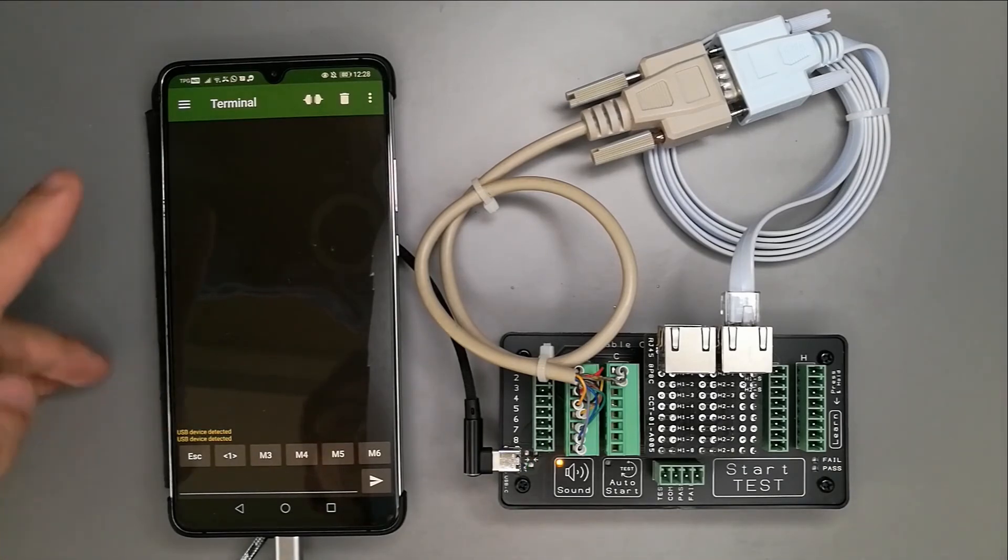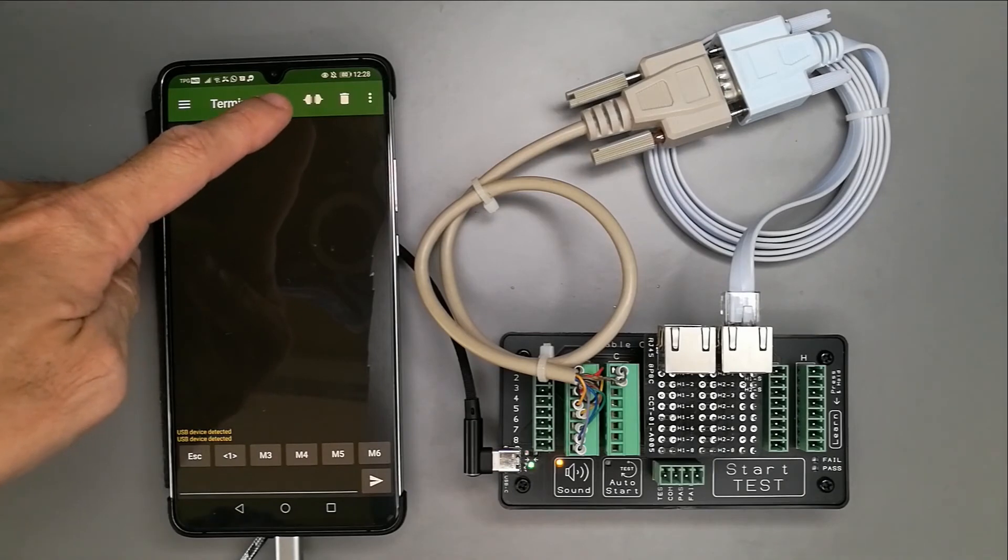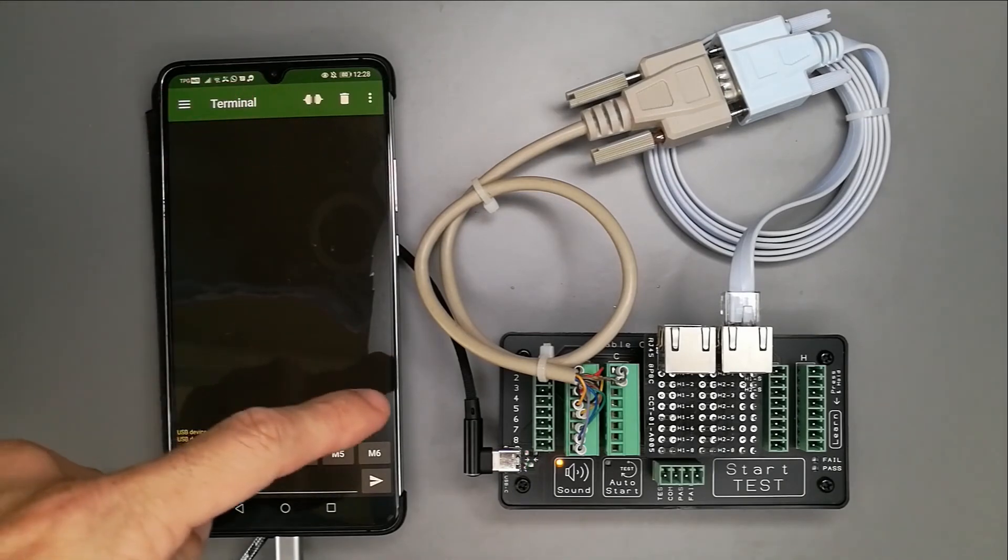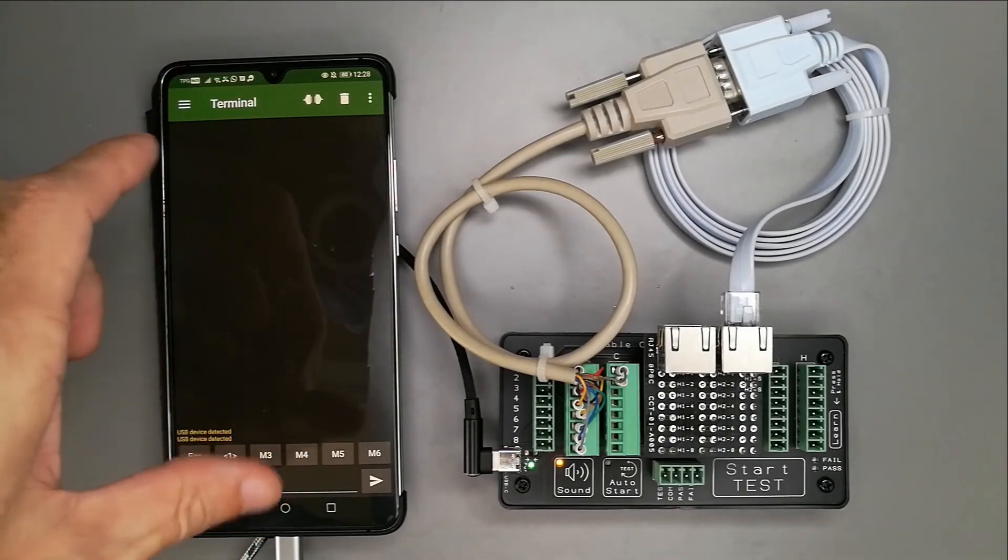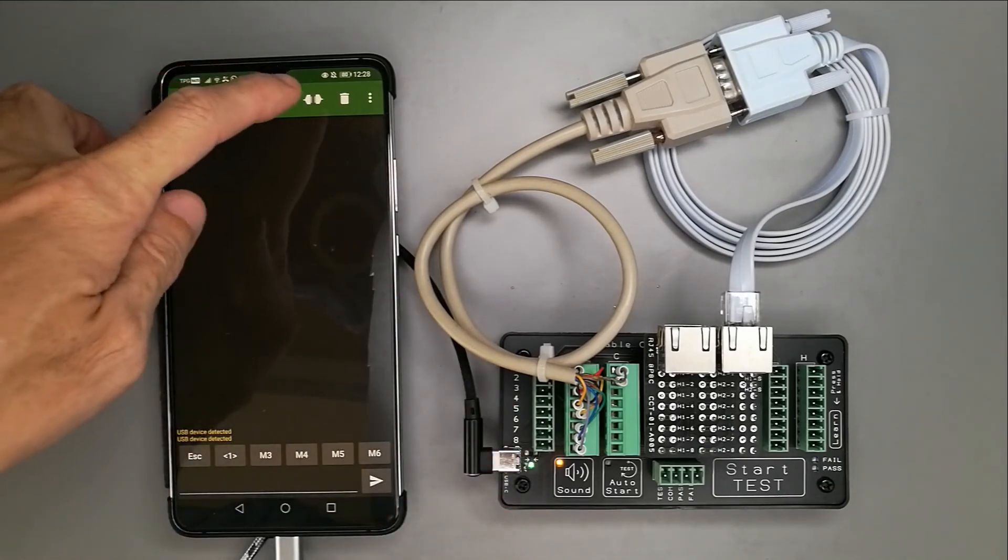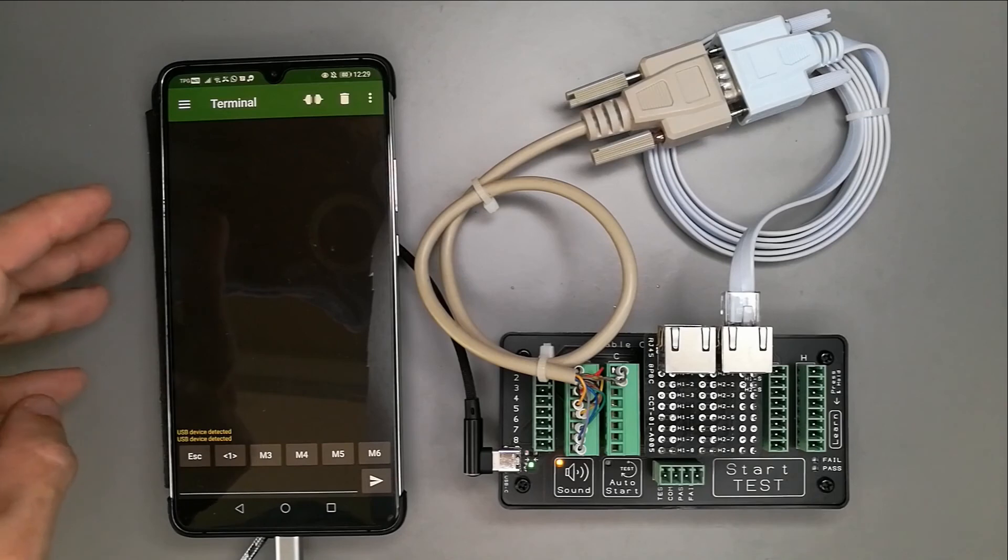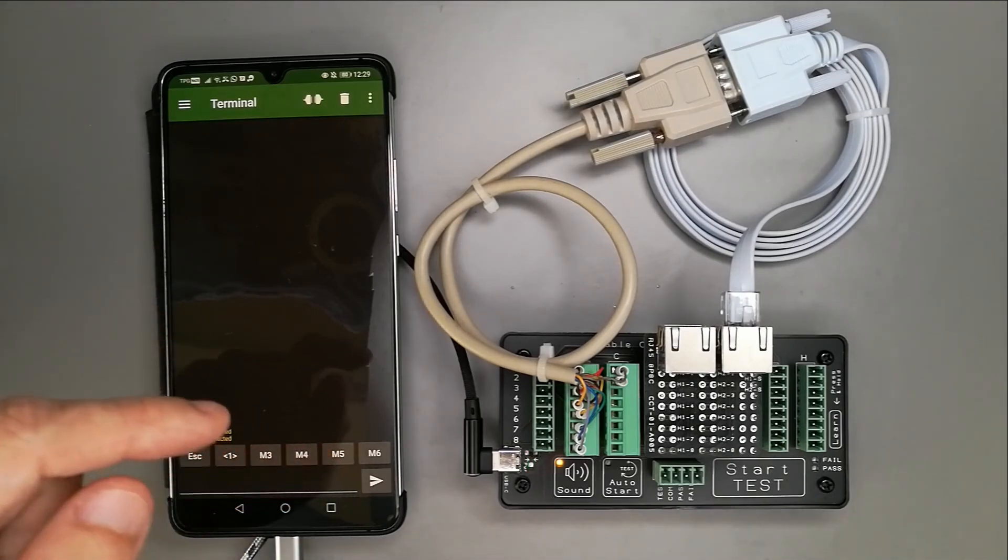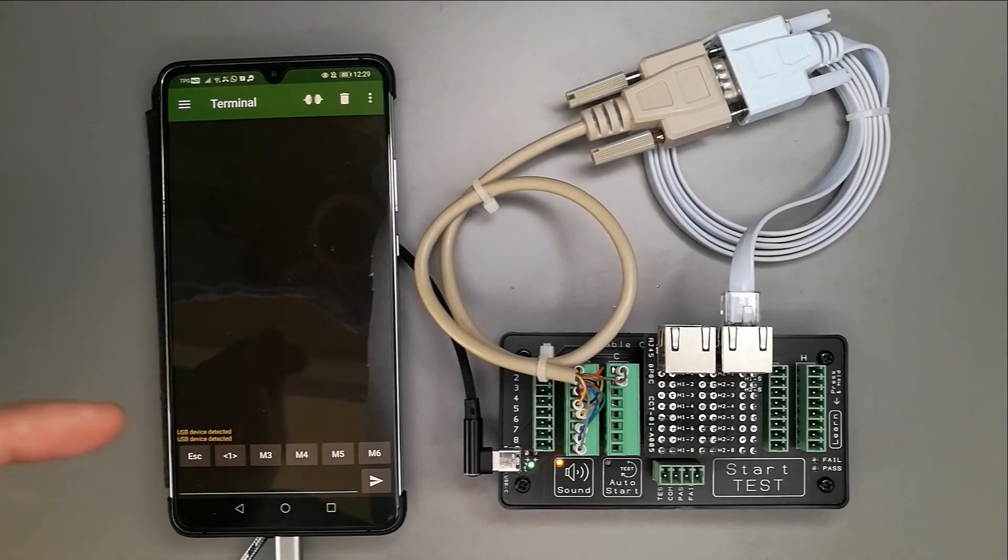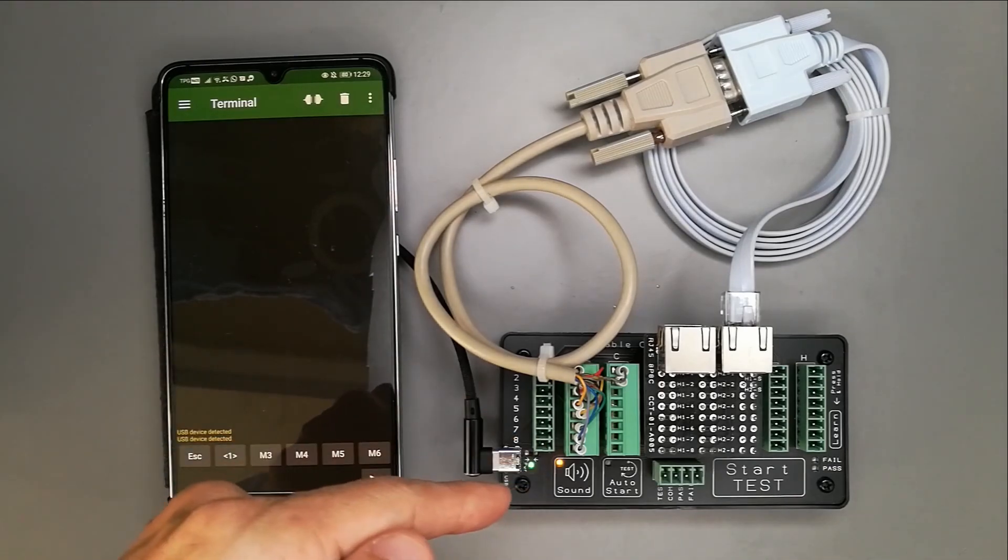There is a connection button here where we connect the app to the device serial communication. Press this button. Now it says connected.